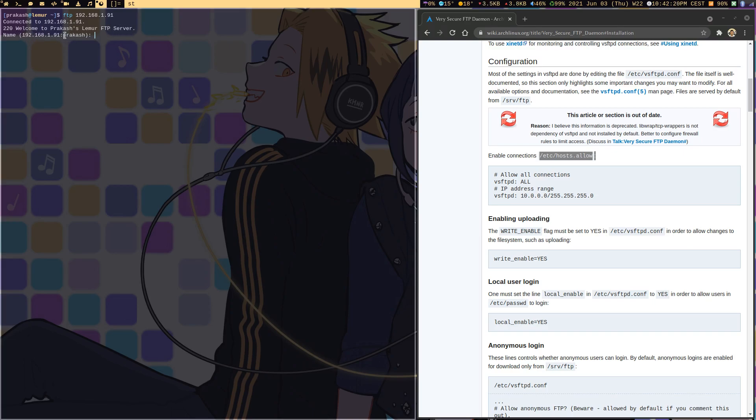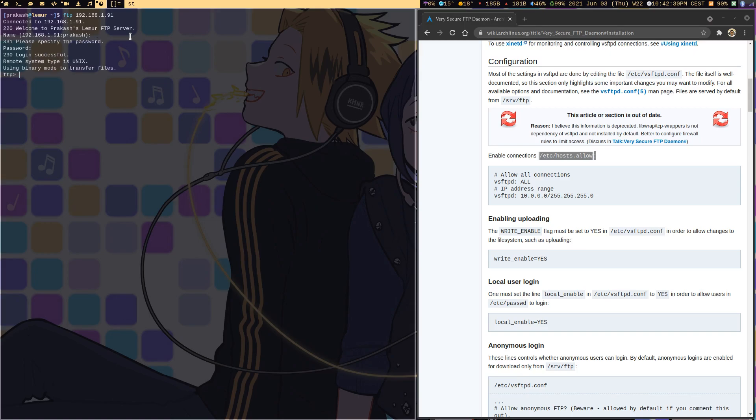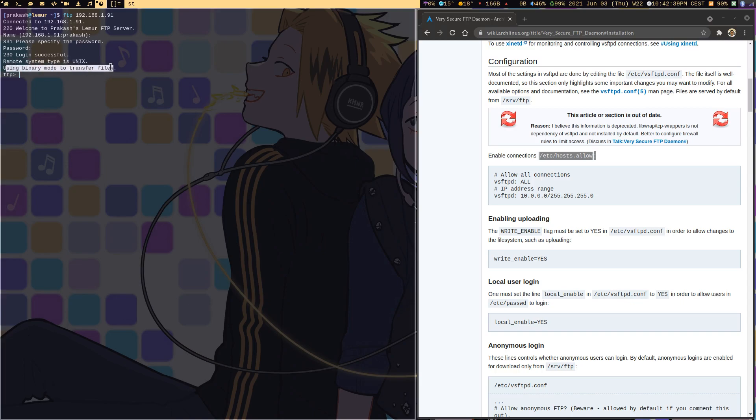Either I can use a different username to login, but since it's already Prakash, I would hit enter and provide my password. Once that password is authenticated, the login went successful. It says remote system type is Unix and using binary mode to transfer files.